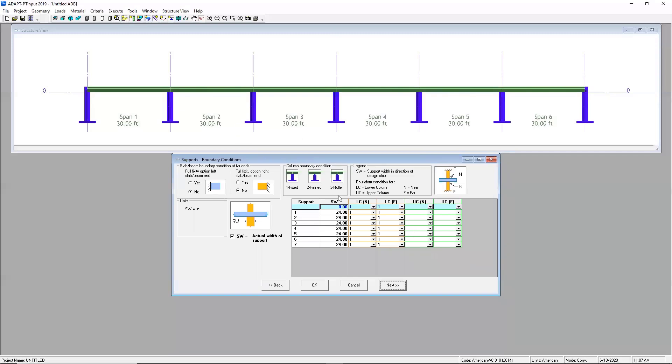This next screen will just walk me through the kind of boundary conditions that I can use for those columns. I can either say that these are going to be fixed or pinned or roller. For today let's go ahead and update these all to pinned.